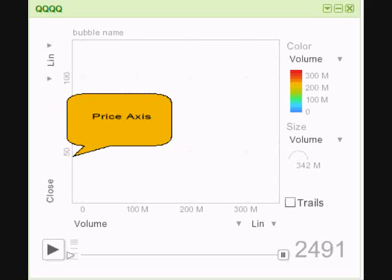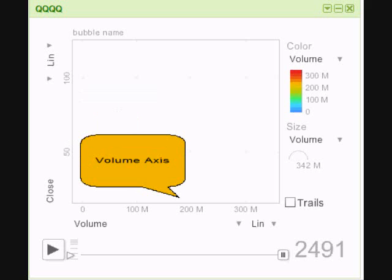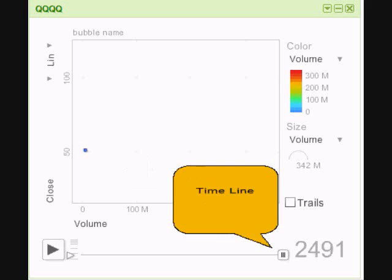On the left hand side we have the price axis. At the bottom of the chart we have the volume axis, and below the volume axis we have the timeline. On the far left you can see a play button which turns into a pause, and on the right hand side you see 2,491, which represents the number of trading days we're going to analyze.